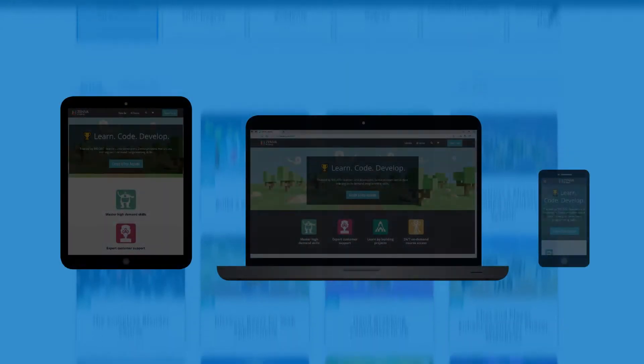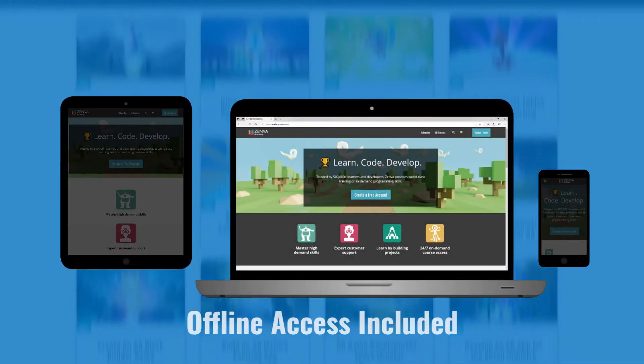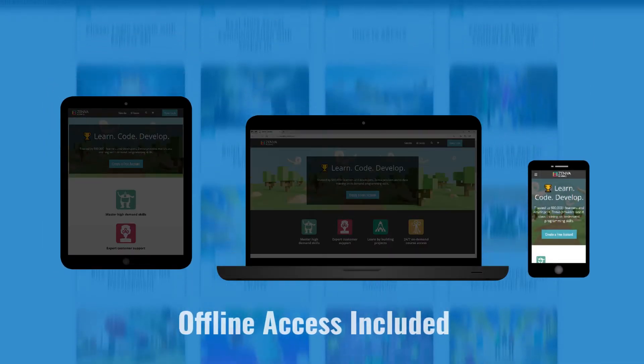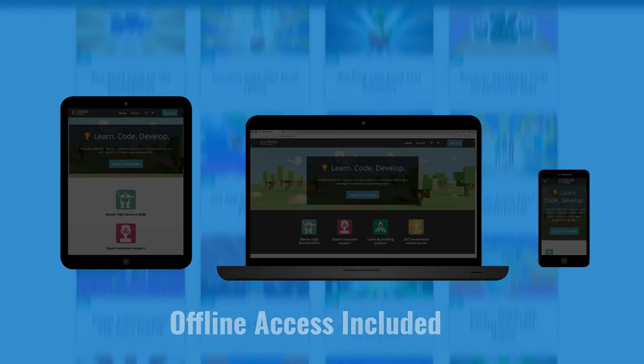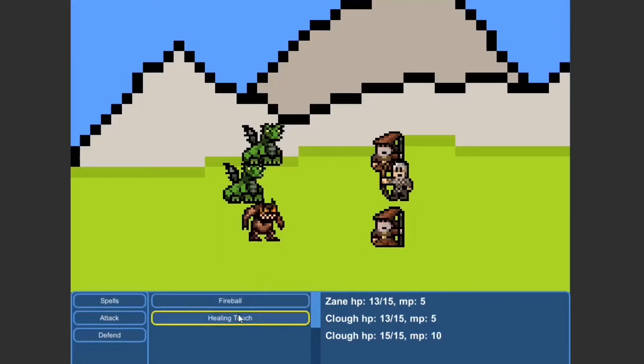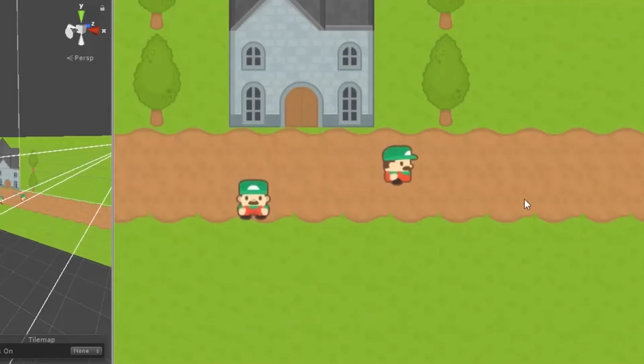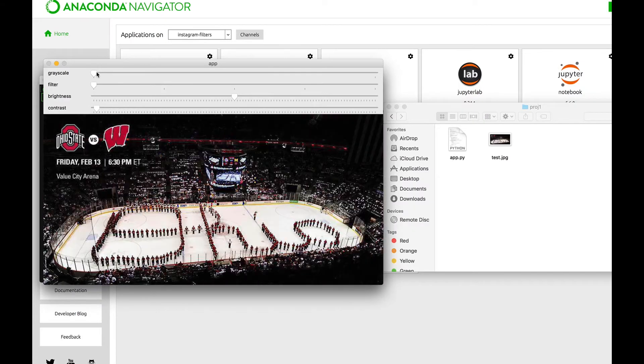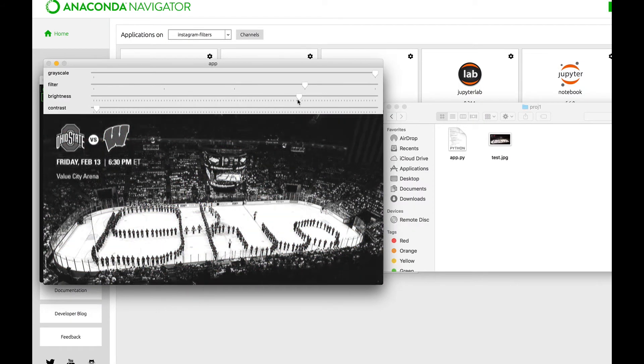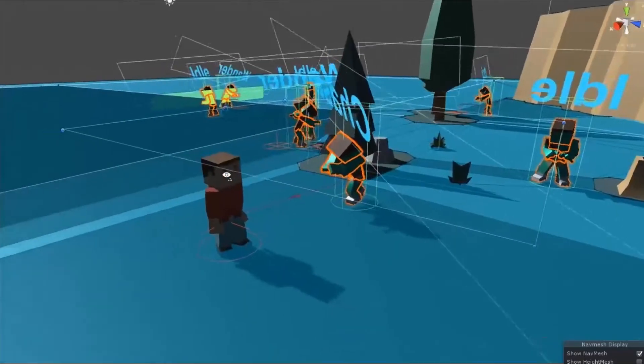You can watch our courses from all devices, anywhere at any time. And no matter what your goals are, the flexibility of our courses will ensure that you can learn in the way that suits you best.